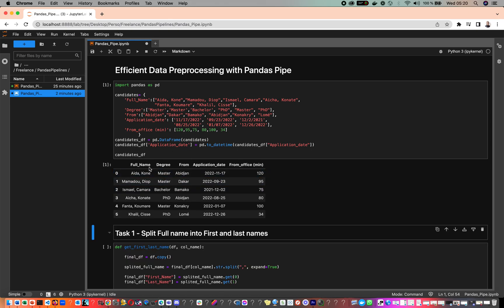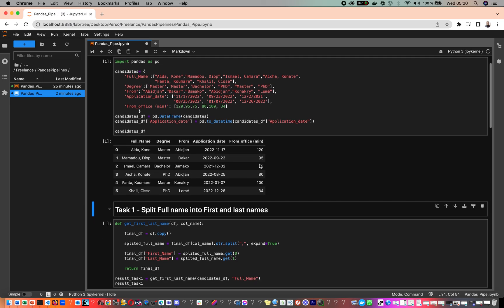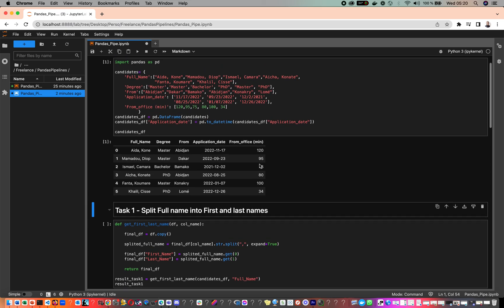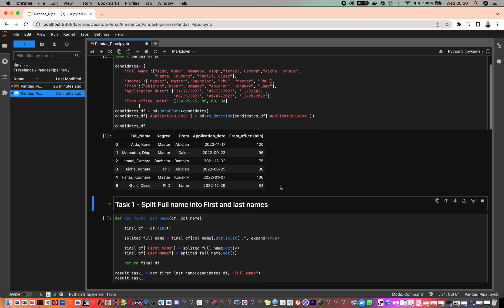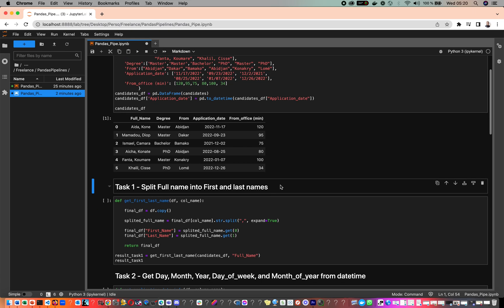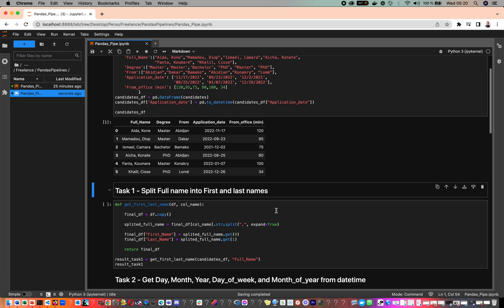This DataFrame has five columns: full name, degree, from (which is the location of the person), application date, and from office (which is how far in minutes this person lives from an office). There are some tasks that we might want to perform.